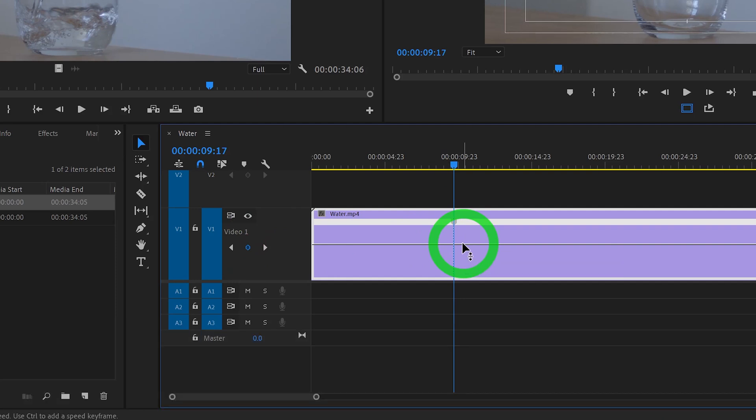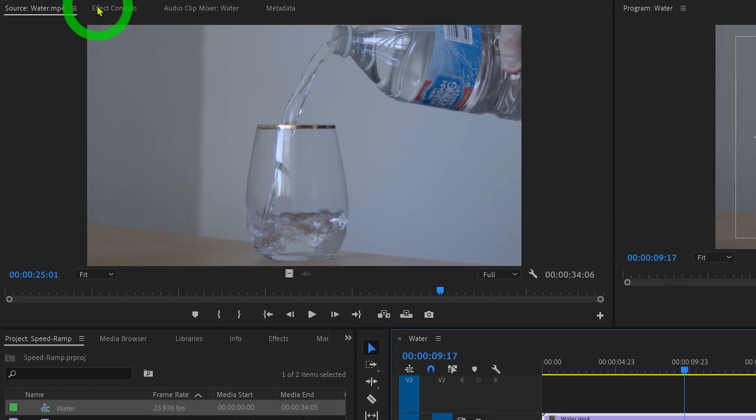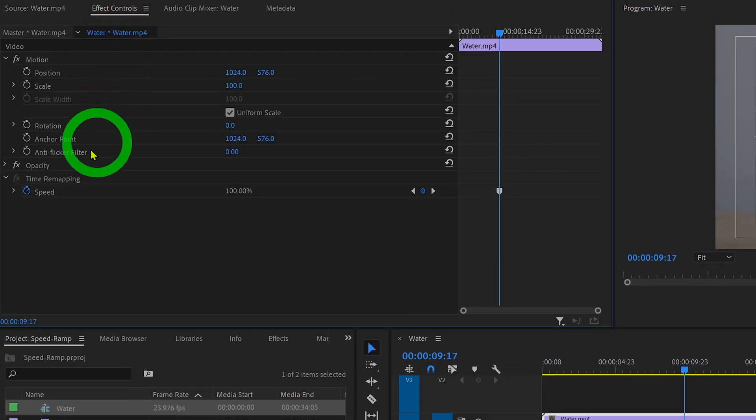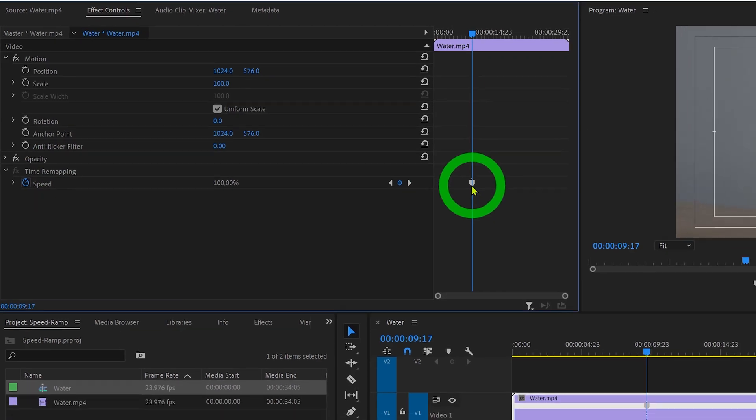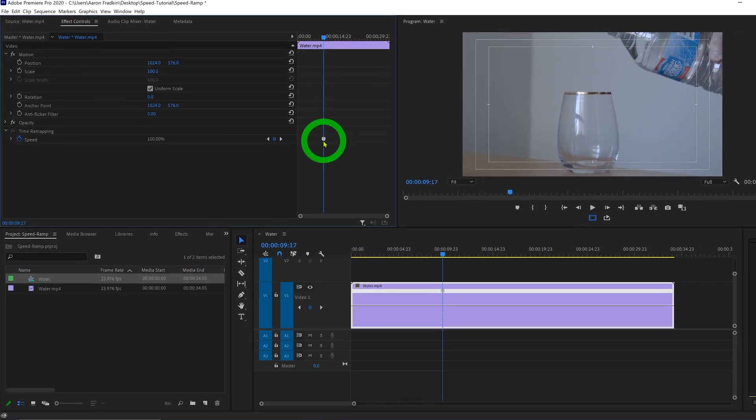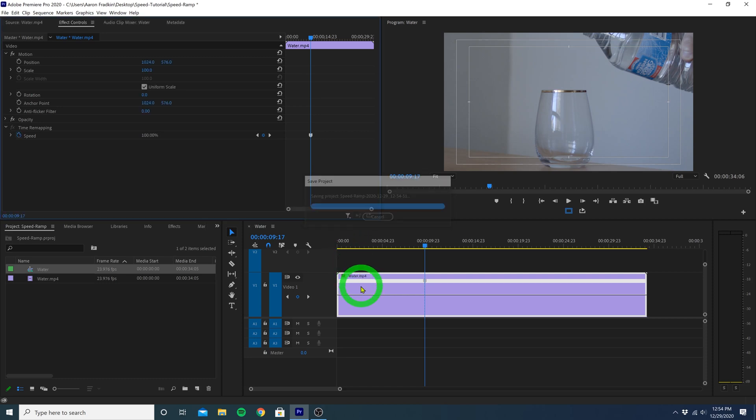And you'll notice with this clip selected, we can go up to Effect Controls, and right here we have our time remapping keyframes, which we can manipulate here as well. But today we'll be doing pretty much everything here on the timeline.